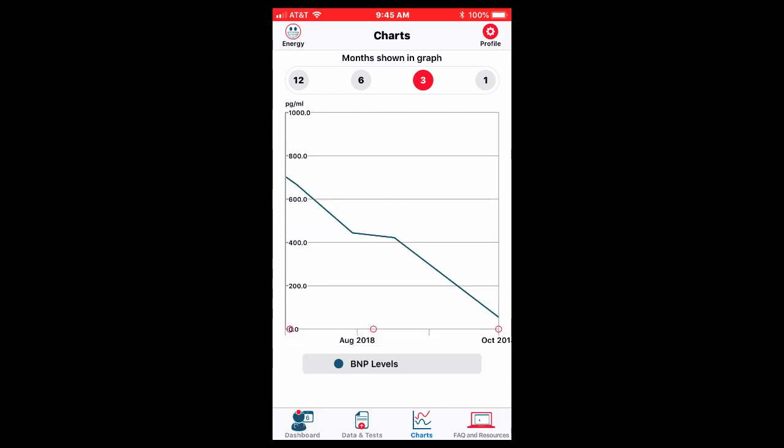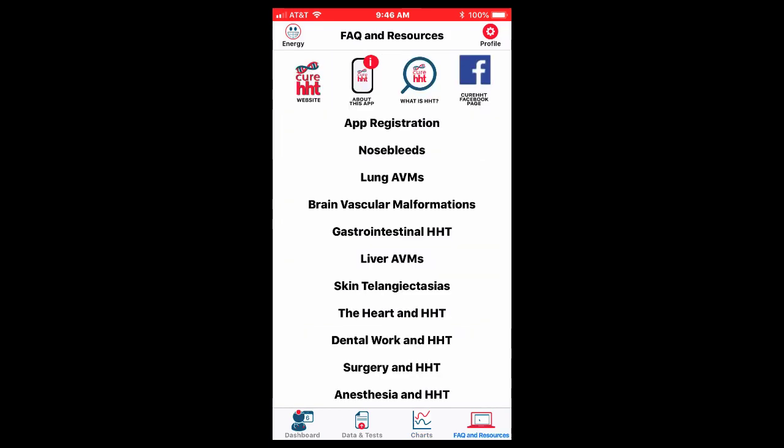You can chart your BNP level if one has congestive heart failure. And then the FAQs, frequently asked questions and other resources. Top left is the HHT website. Then the second icon talks about this app. The third icon talks a little bit about what is HHT. And the fourth, of course, links to our Facebook site for Cure HHT.